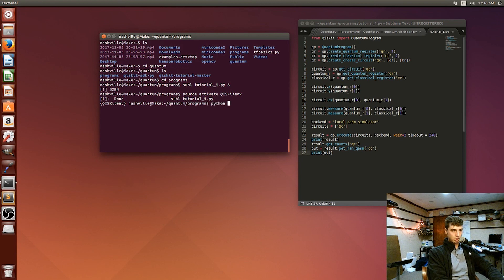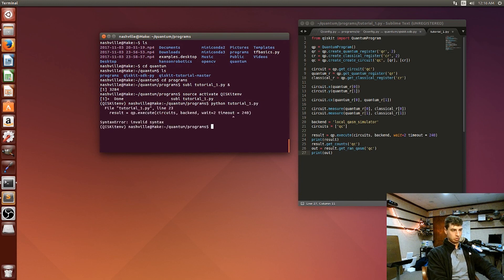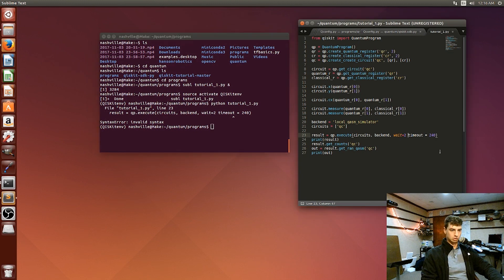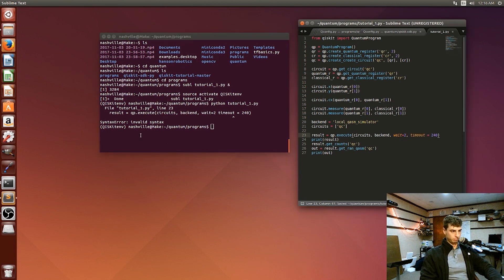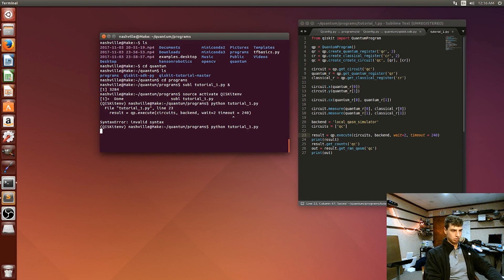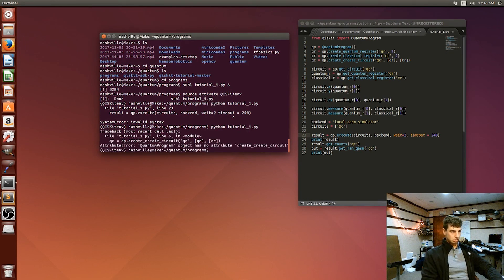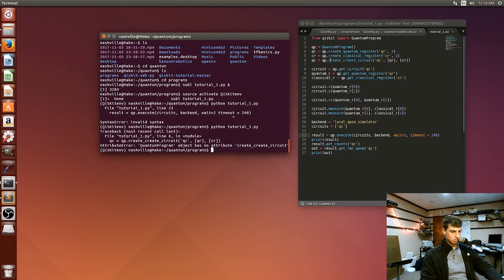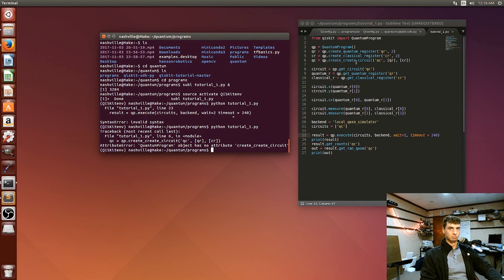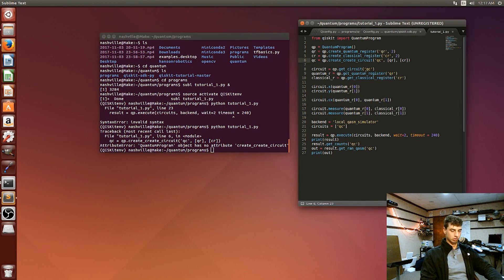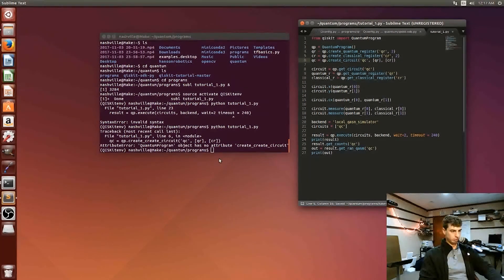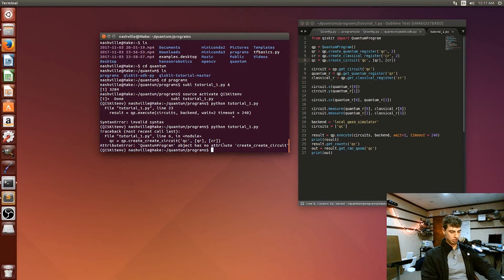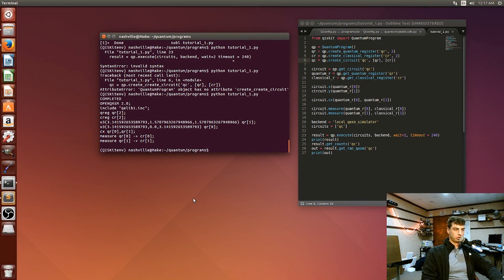But yeah, so we'll go ahead and execute this. So just Python tutorial one dot py. Syntax error line 23. Yeah, comma right here. Let's try that again. I don't see a comma missing here. This should have been just Create Circuit. Alright. And hopefully this time. Alright.